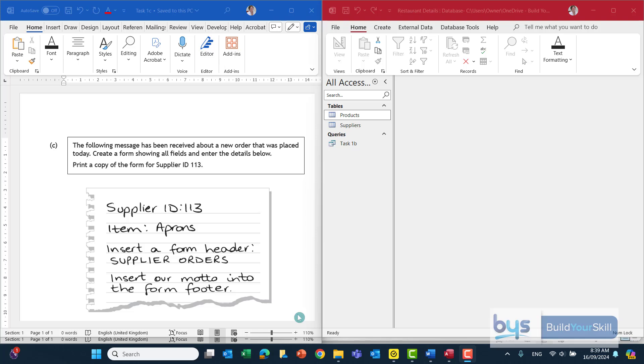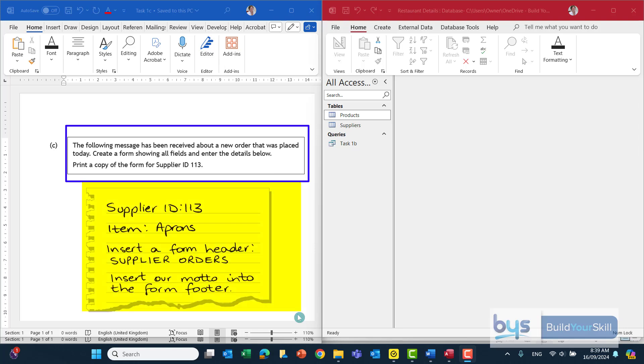Let's look at task 1c from the 2024 NAP5 Admin IT paper. It's telling us here the following message has been received about a new order that was placed today. Create a form showing all fields and enter the details below and then print a copy of the form for supplier 113.